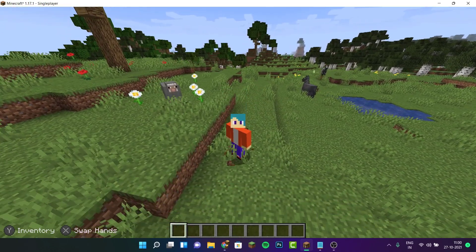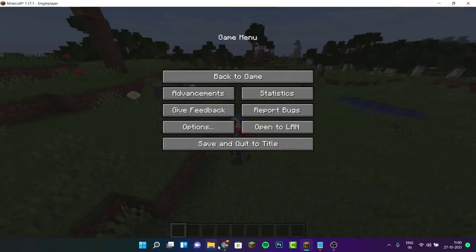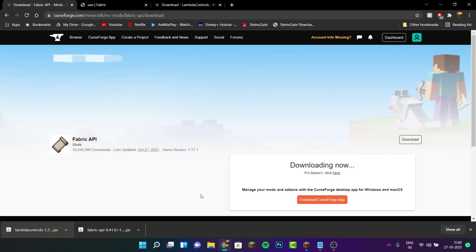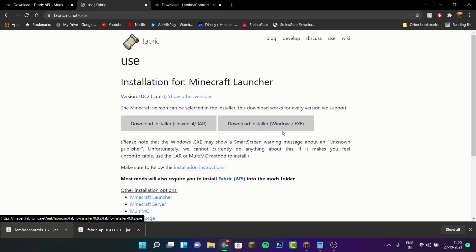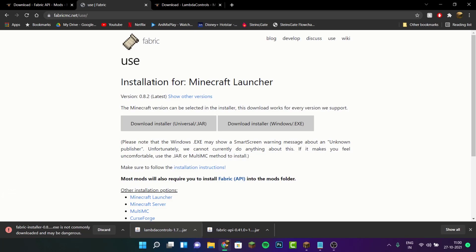The first thing you want to do is click on the first link in the description, which will take you to a page where you can download the Fabric API. After that, click on the second link in the description, which will take you to the page where you want to download the installer — the windows.exe for Fabric Loader.